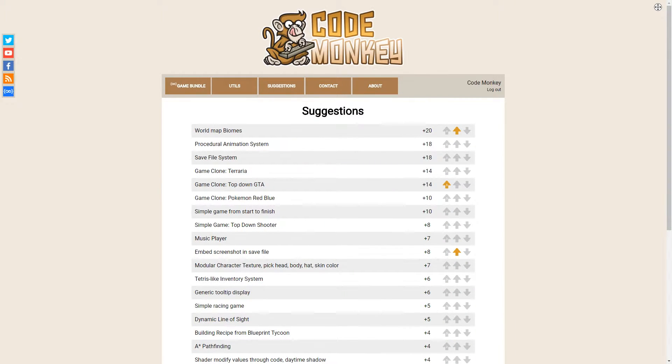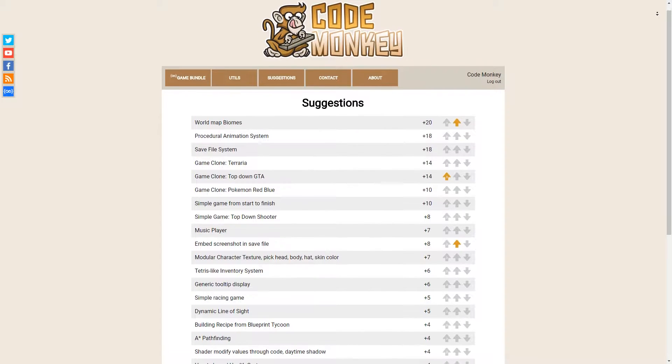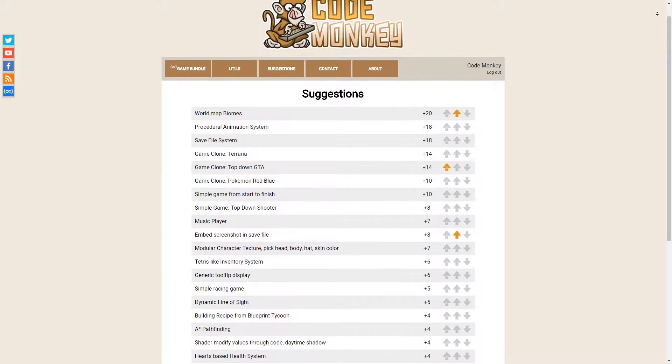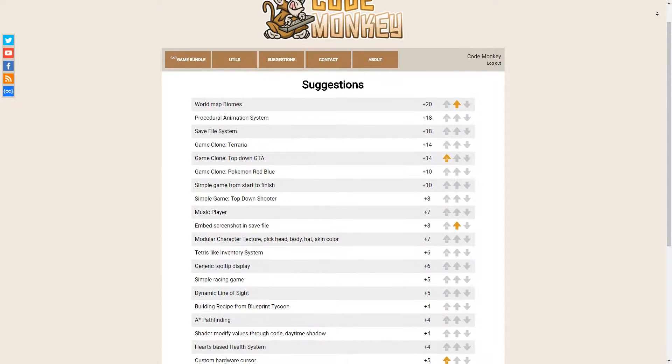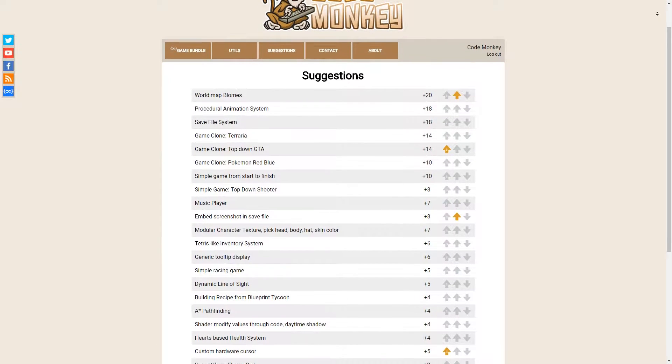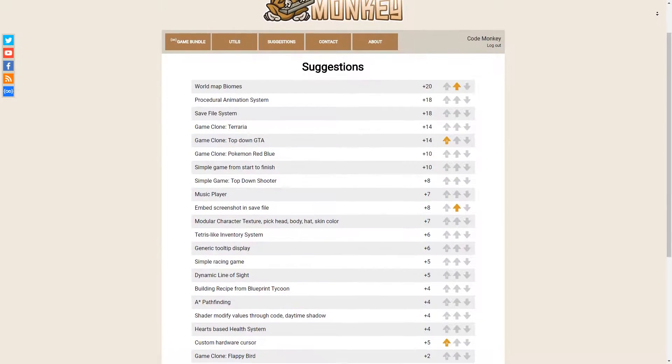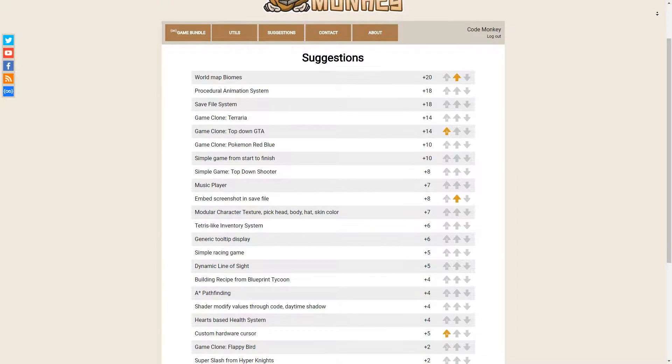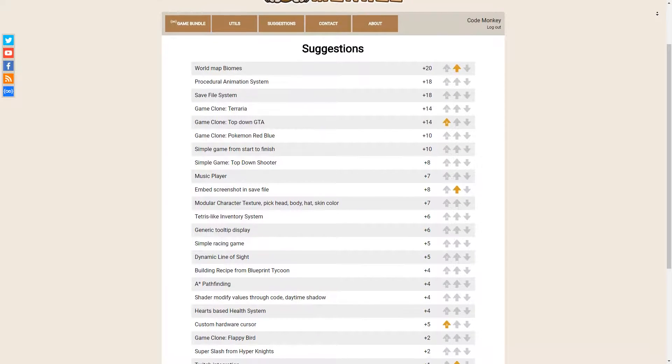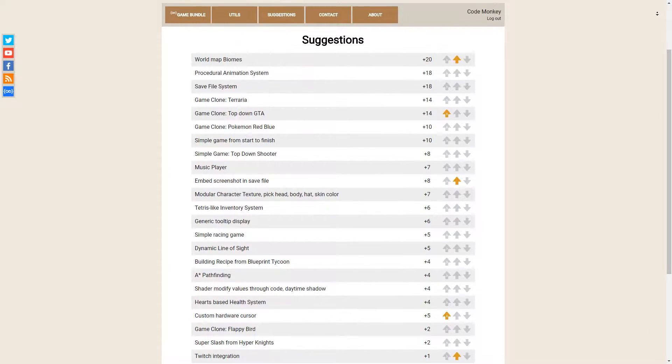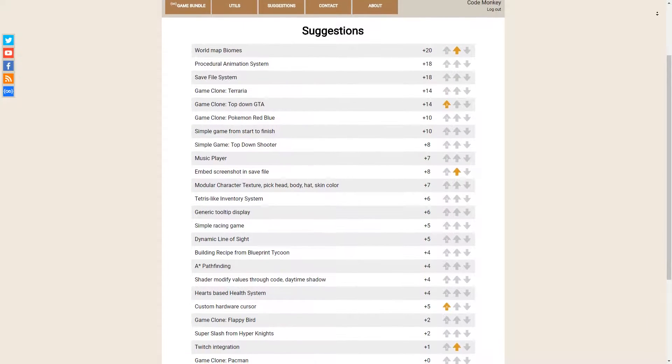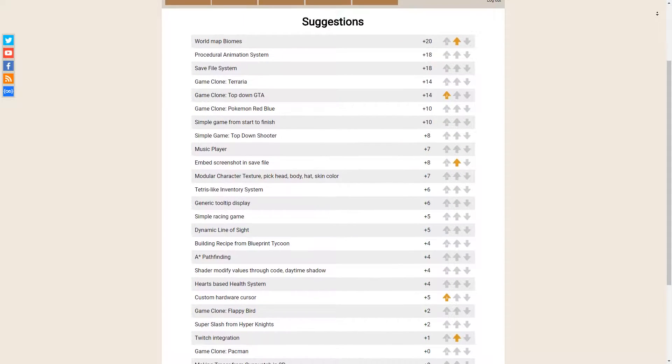Now on the website there is a new area where you can vote on video suggestions. The suggestions list contains video ideas that I want to do at some point, and by voting on them you can help me decide which videos to prioritize.